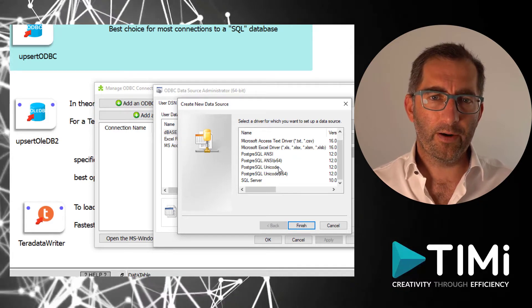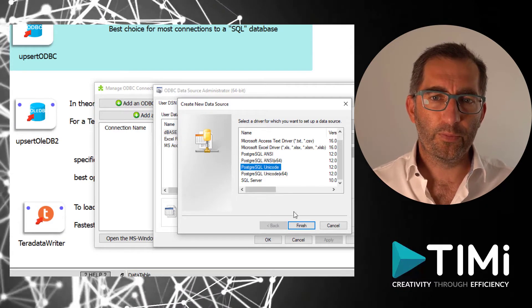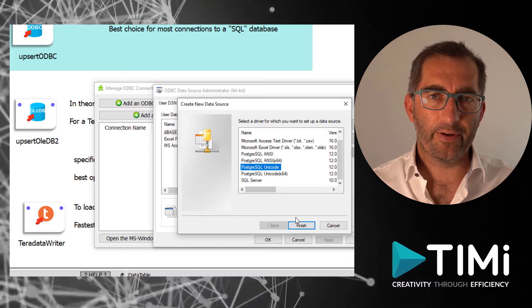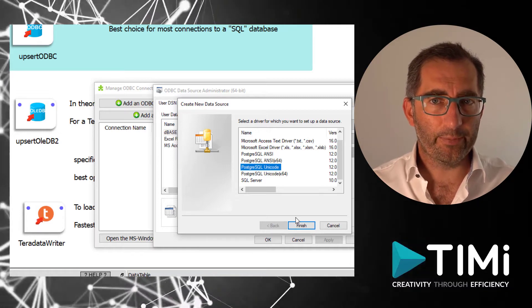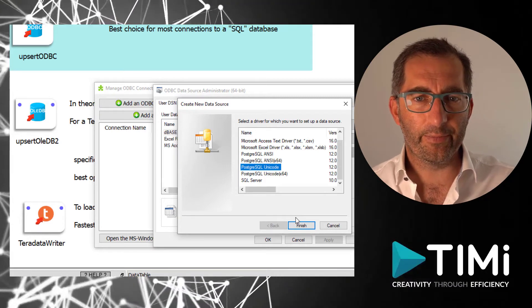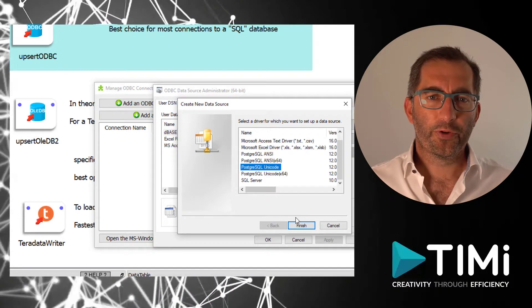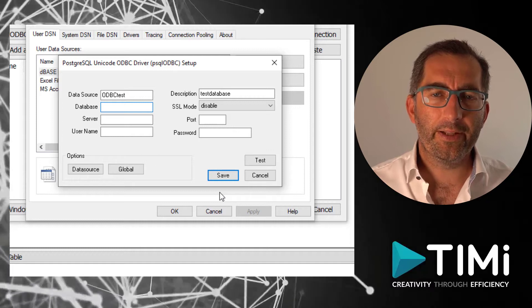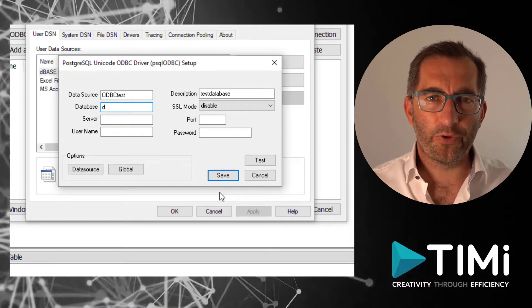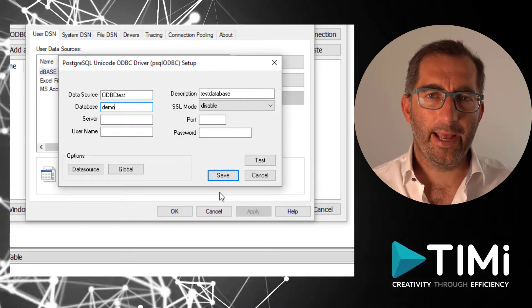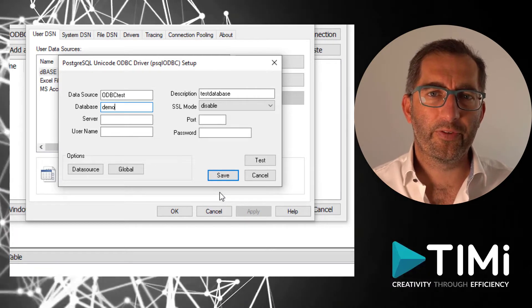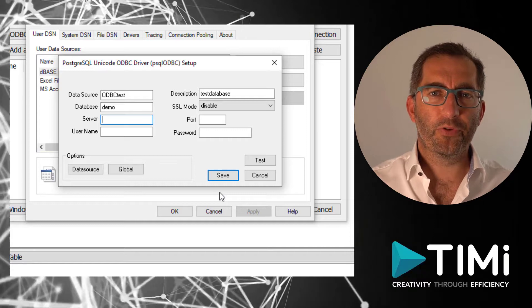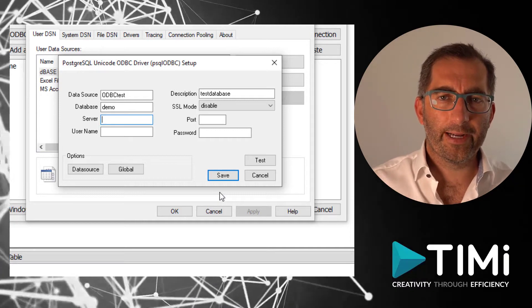From here, I assume you successfully installed the driver and you're able to select your database. So for this video, we will be using a database called Demo and it's a Postgres database. So we select the Postgres driver and continue.